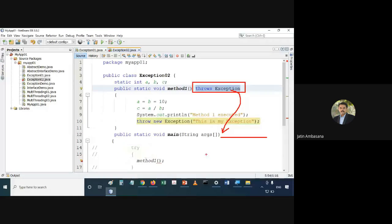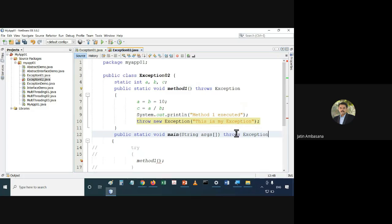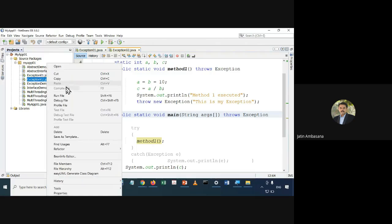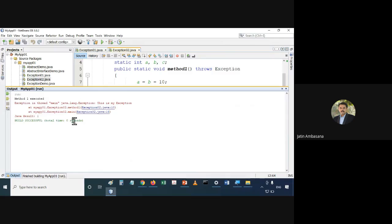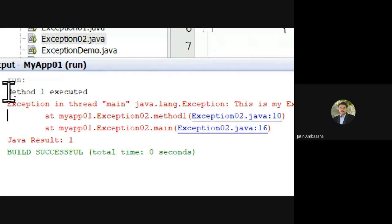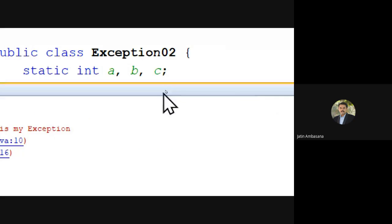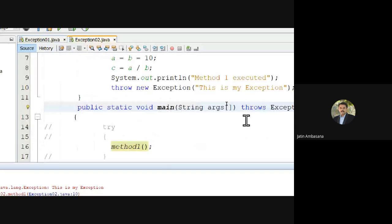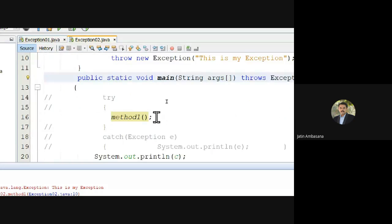One option is we put the 'throws Exception' declaration on main as well — we declare that main also throws exception. That's the first option. The second option is we use try-catch. Let's try the first option — we declare 'throws Exception'. You can see now the error goes away. If I run this file it will give us normal output.